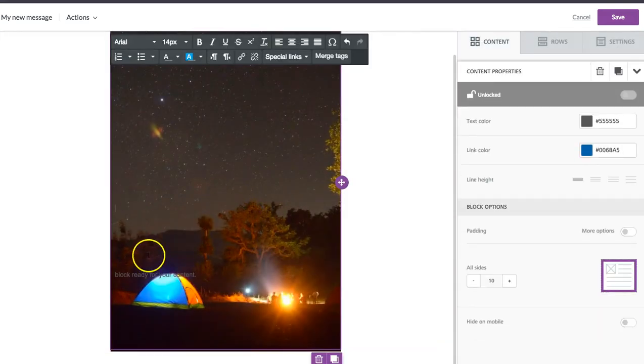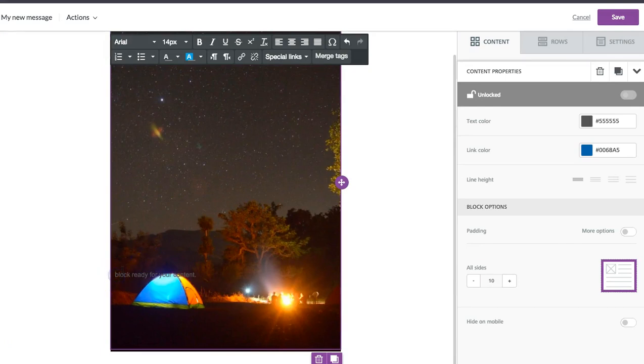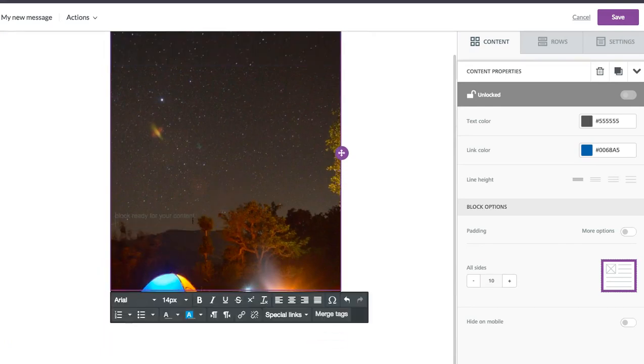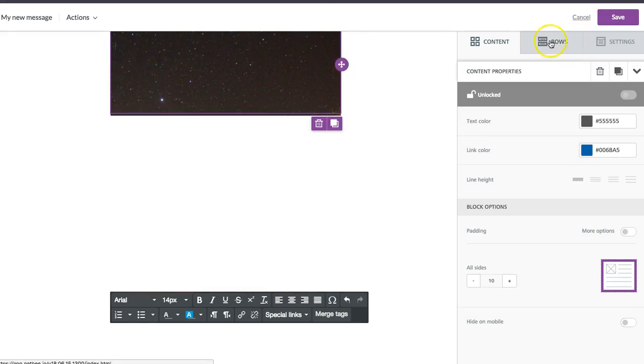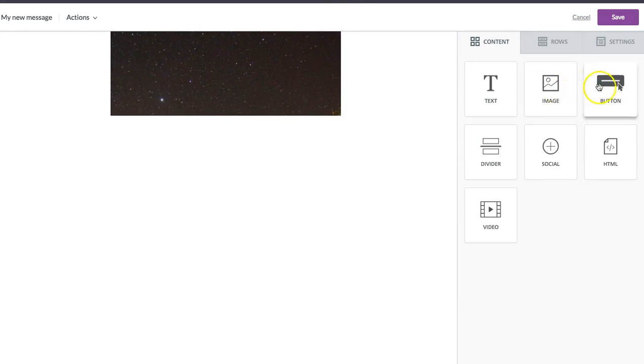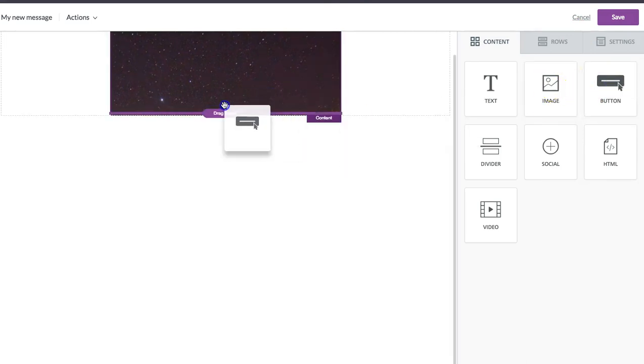So now we have this awesome background image, and I can pull content on top of it like this text box I have right here and our CTA button.